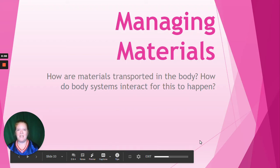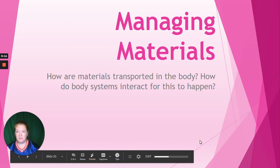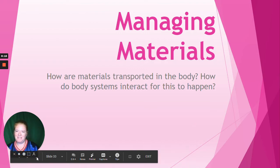We are on to another lesson. We are going to talk about managing materials. How are materials transported in the body? How do the body systems interact in order for this to happen? That's what we're going to focus on today.